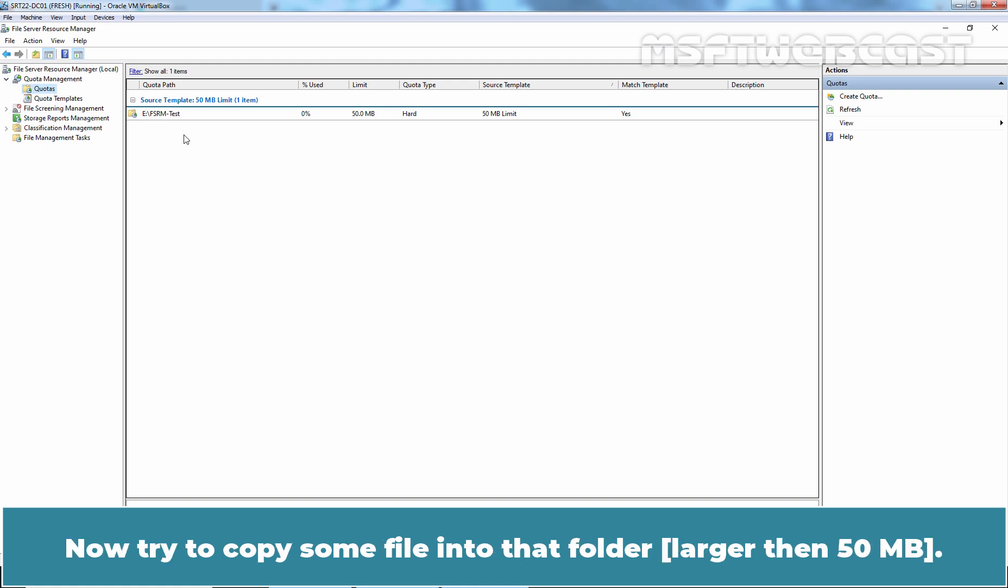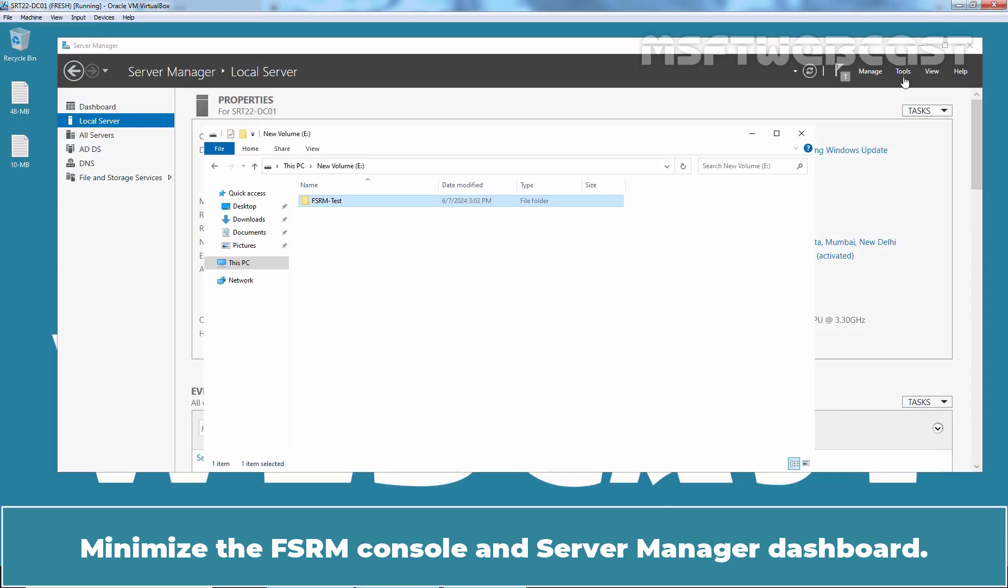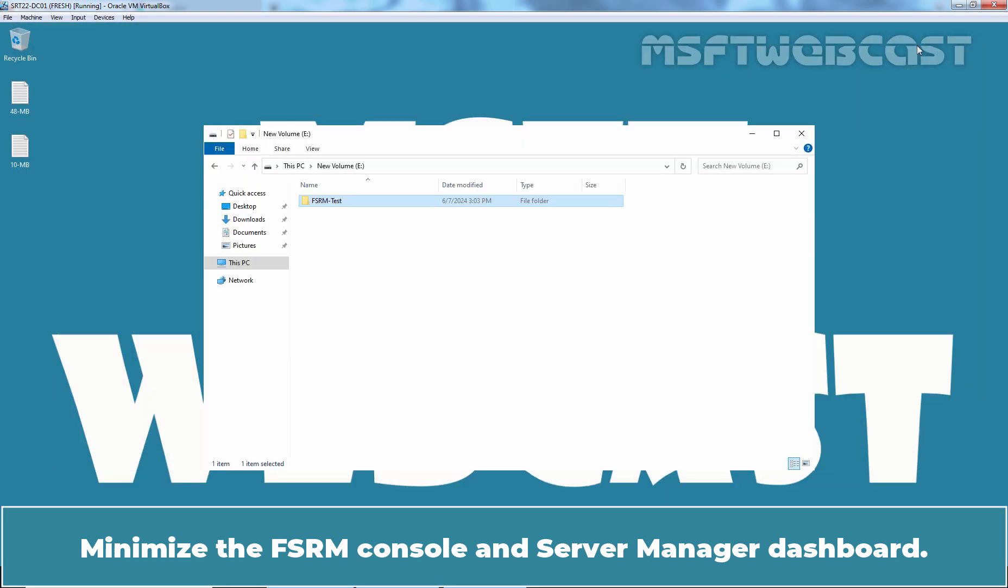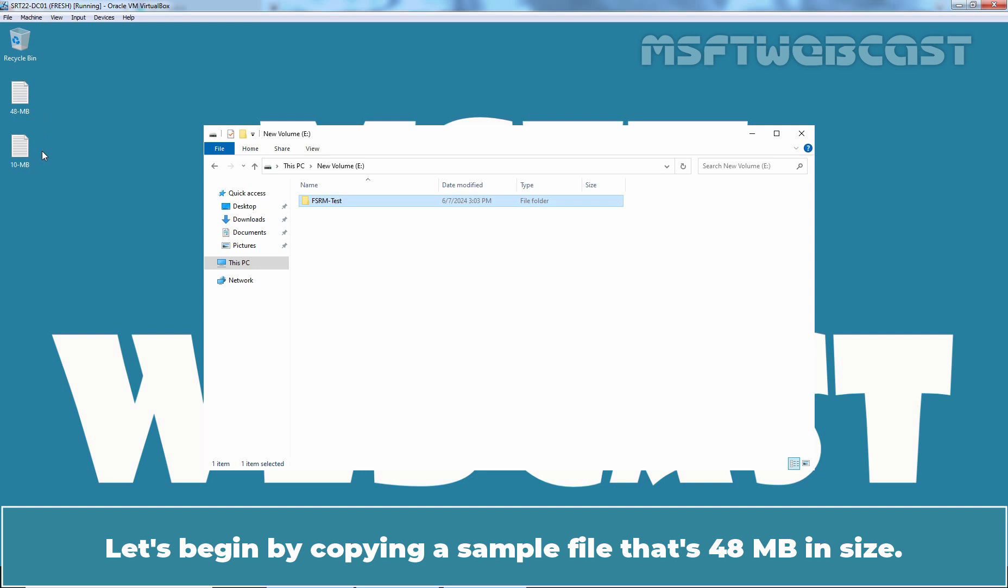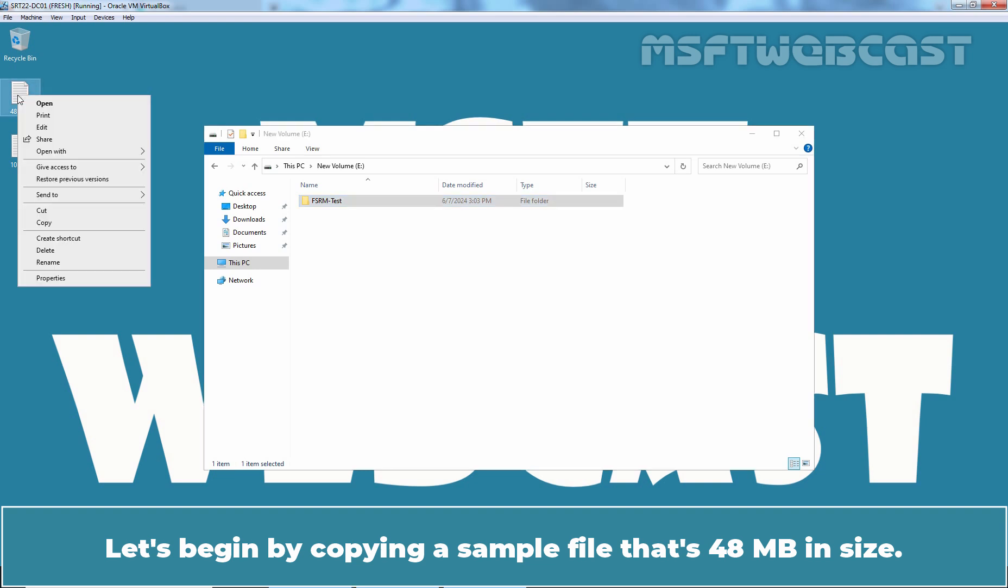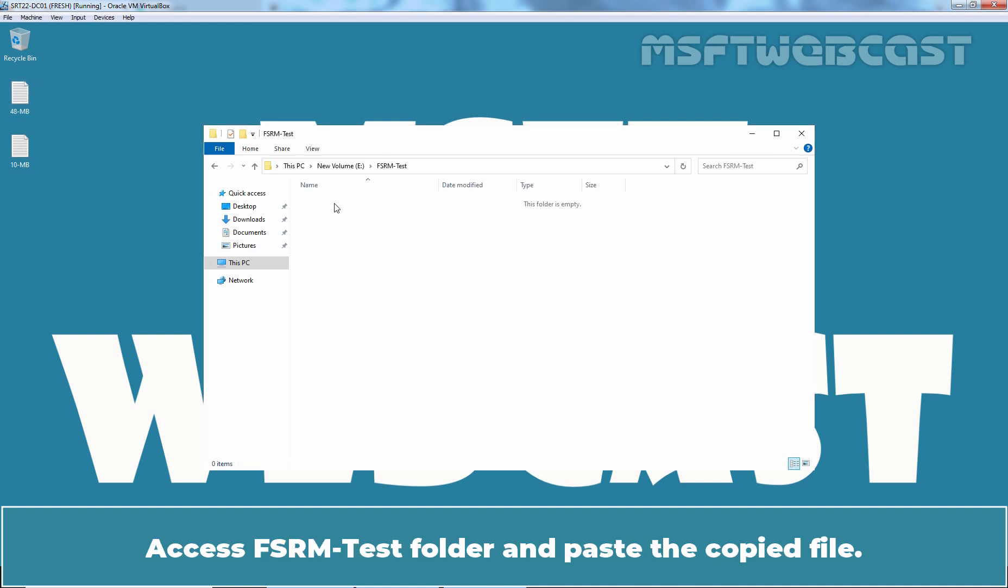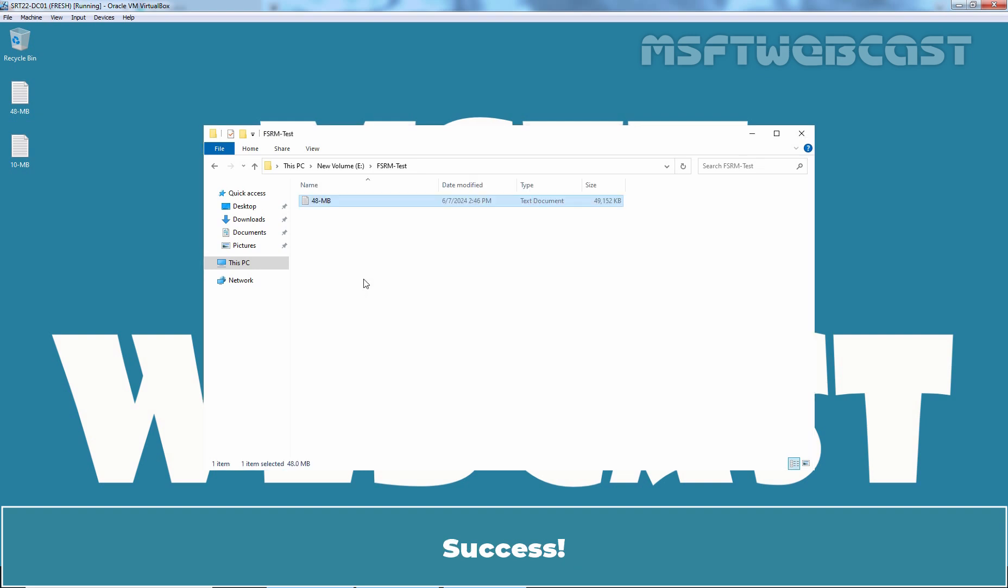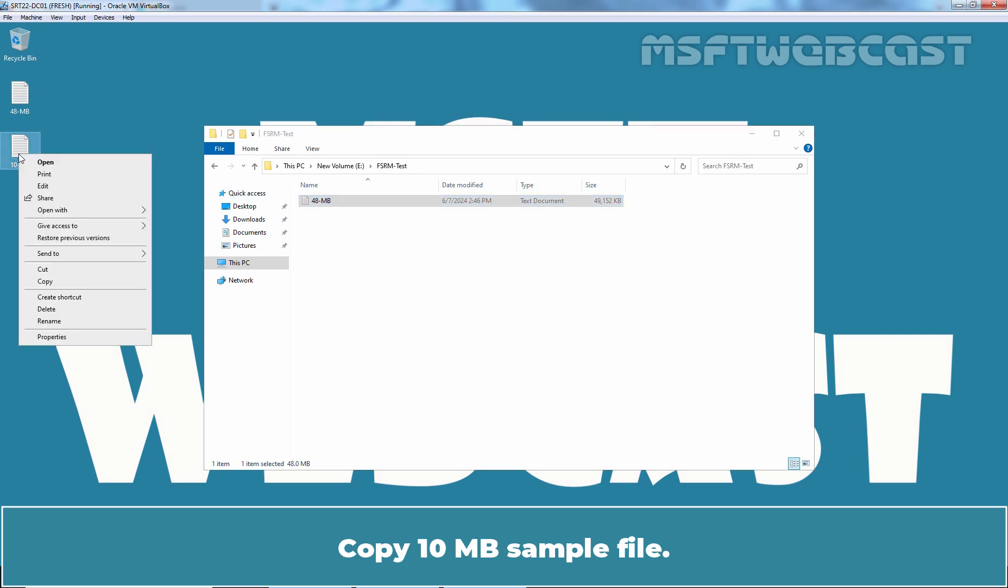Now, try to copy some files into that folder. Minimize the FSRM console and submanage your dashboard. For testing purpose, I have created two sample text files on desktop. Let's begin by copying a sample file that's 48MB in size. Go back to FSRM test folder on a eDrive. Access FSRM test folder and paste the copied file. Success! Let's copy paste second file into that folder. Copy 10MB sample file.